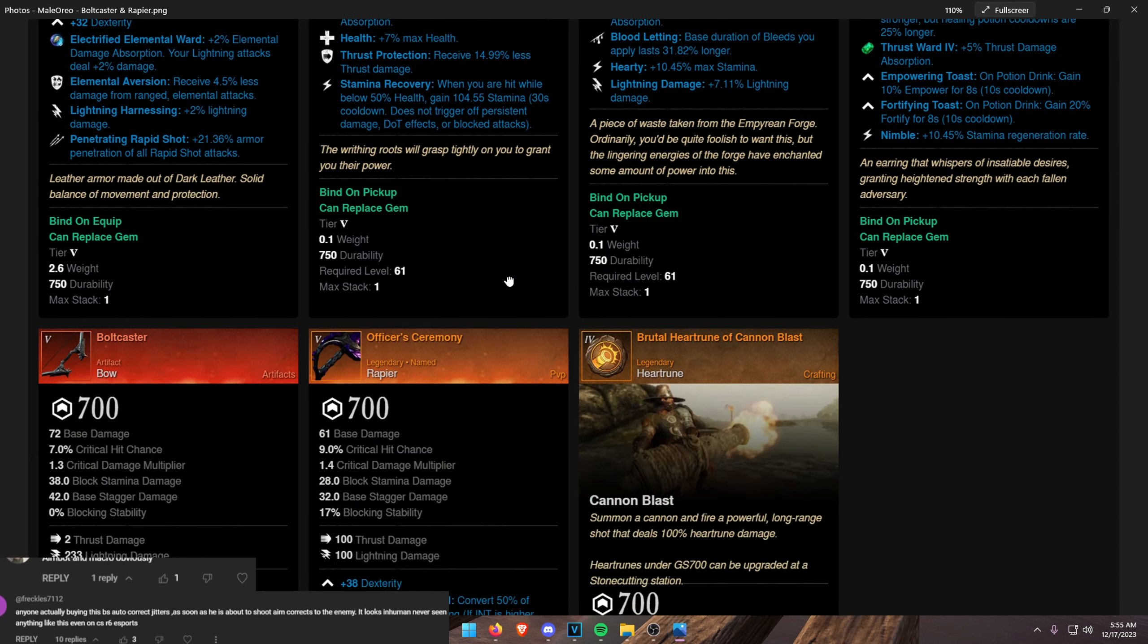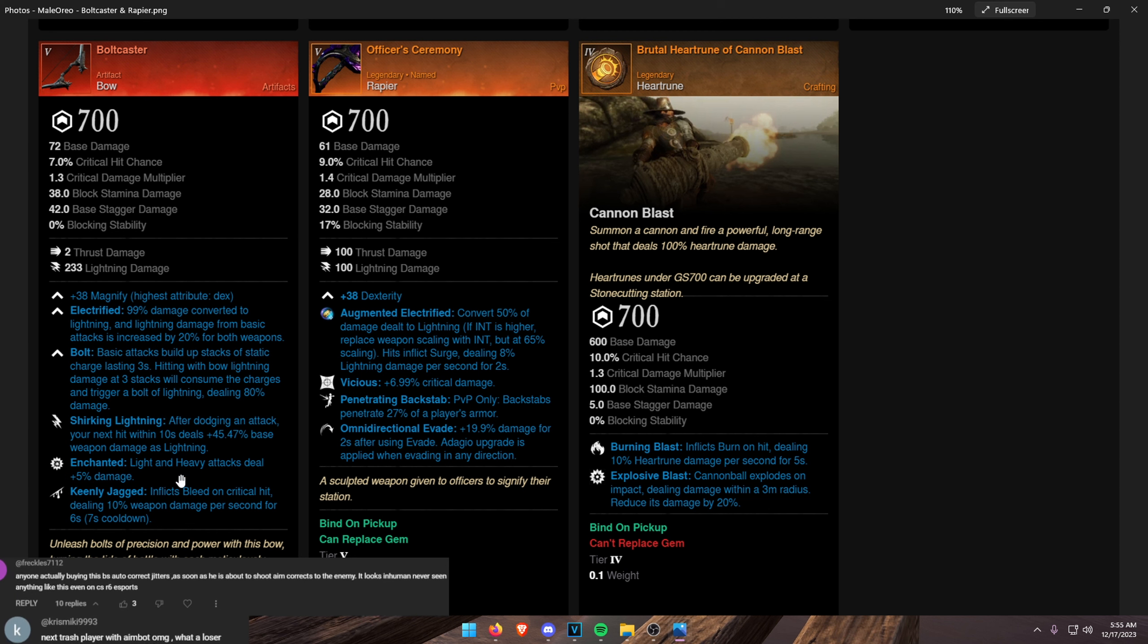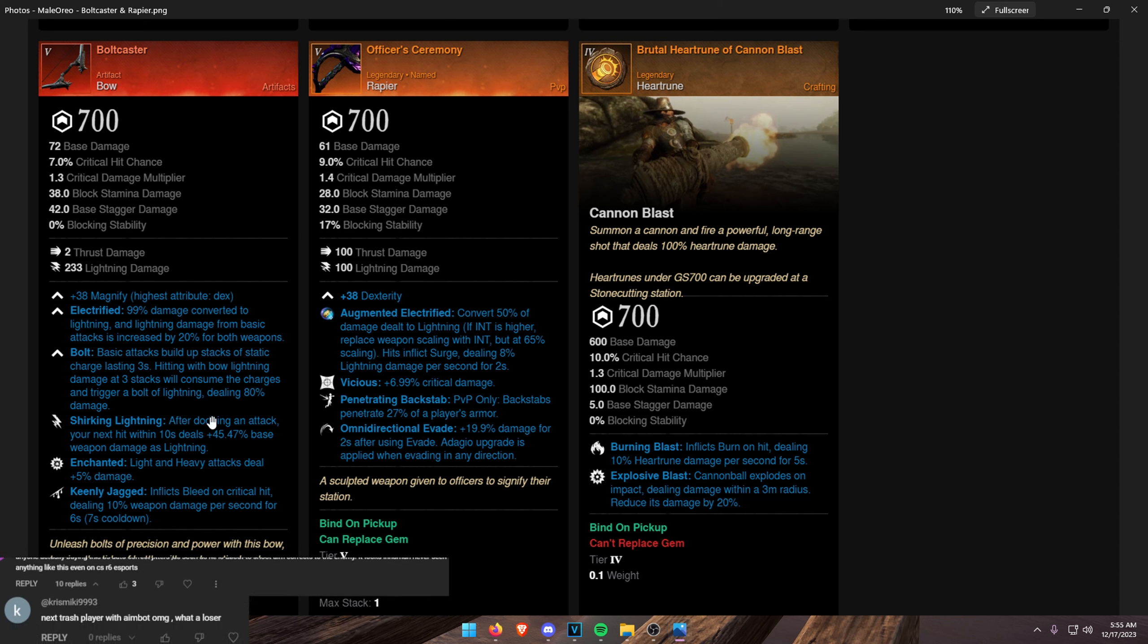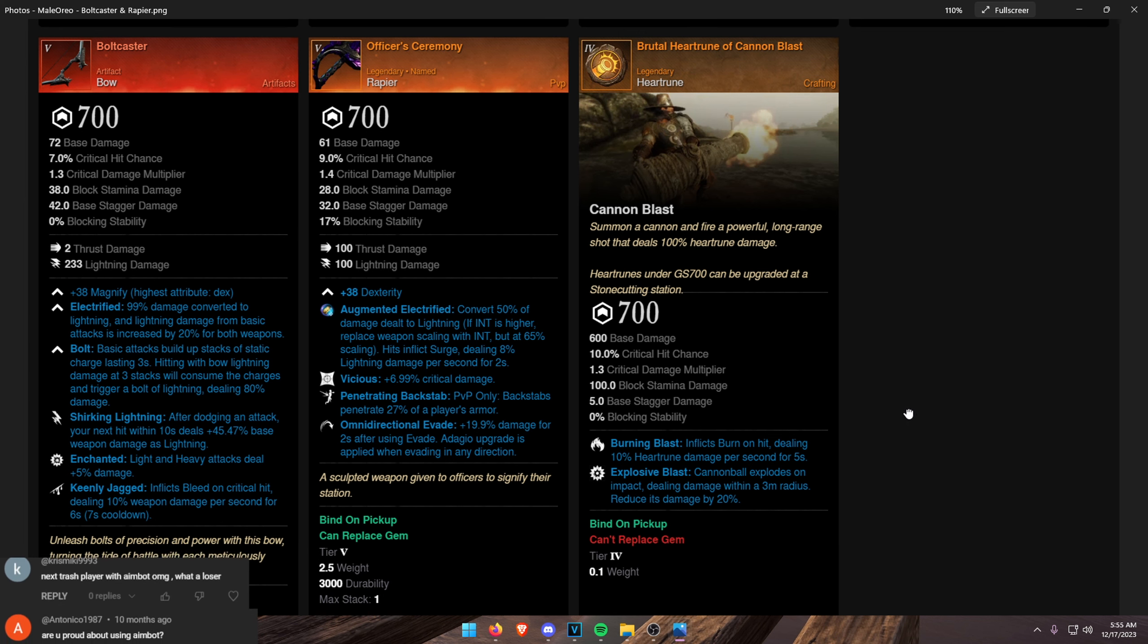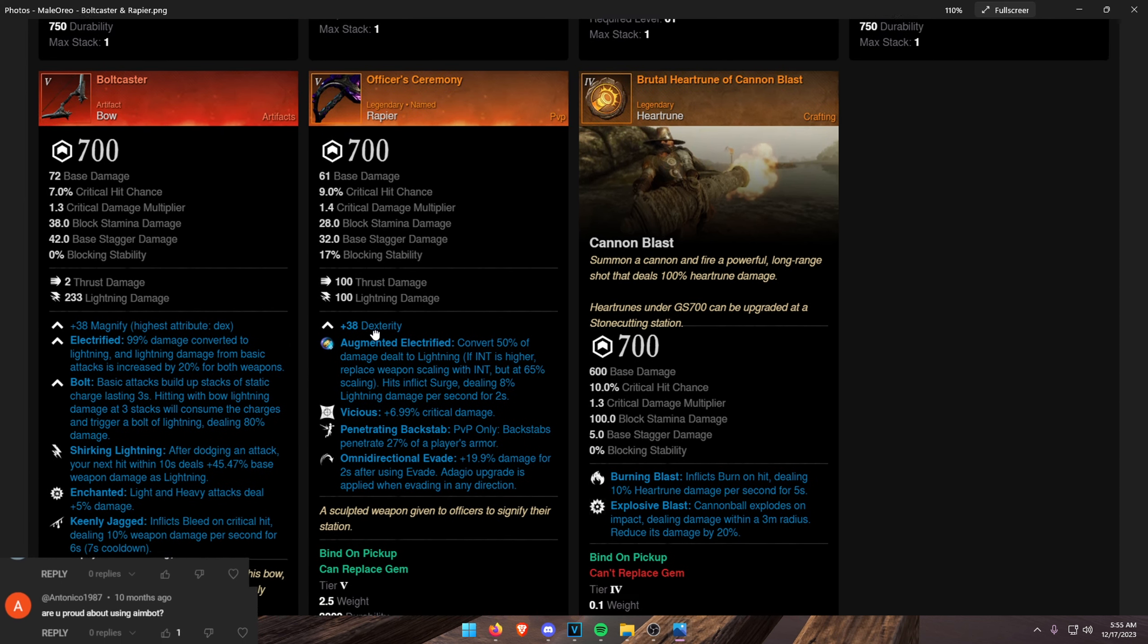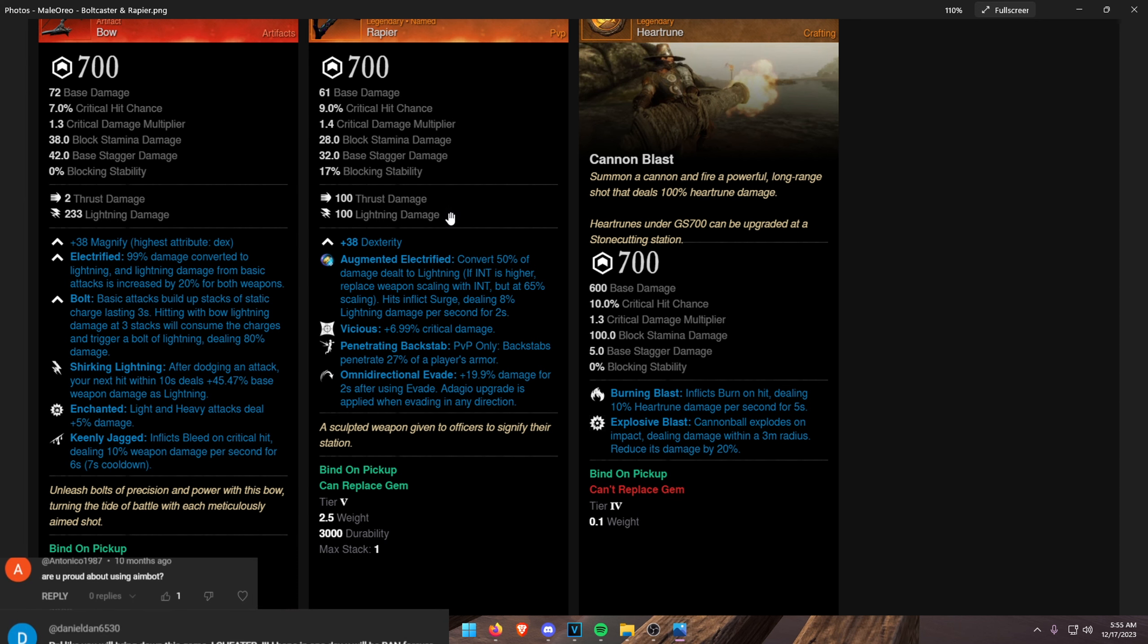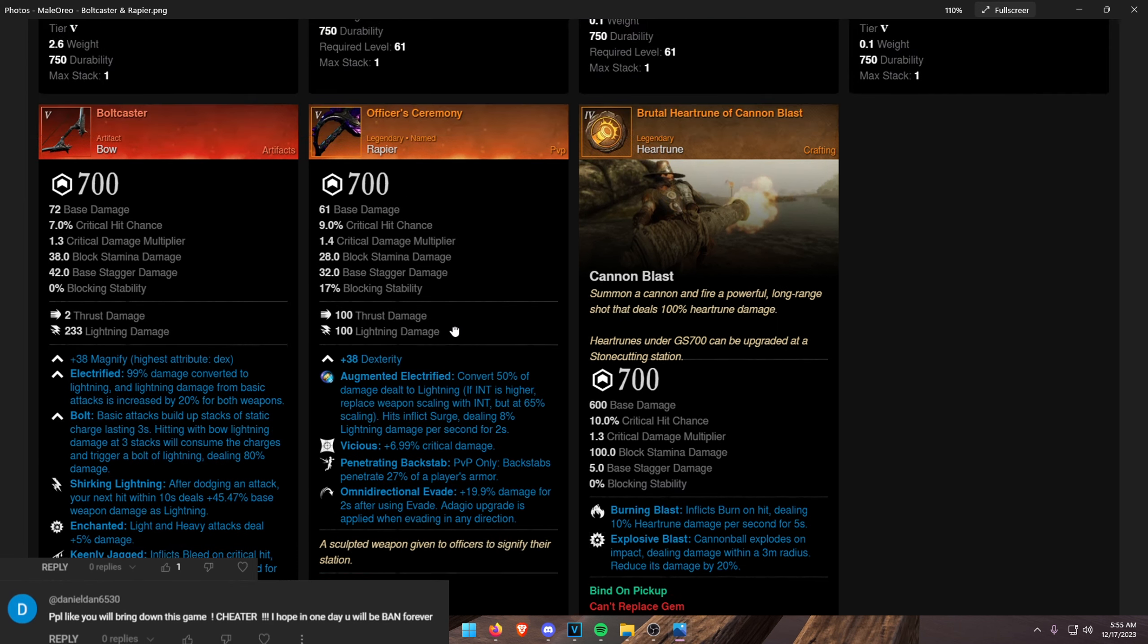Add Nimble onto that is my recommendation. Baldcaster. We've added Keenly Jagged as the last. Highest DPS bow we can possibly make. Officer's Ceremony as our sidearm or offhand. And again, slapping Omnidirectional Evade on that. Augmented Electrified as well.